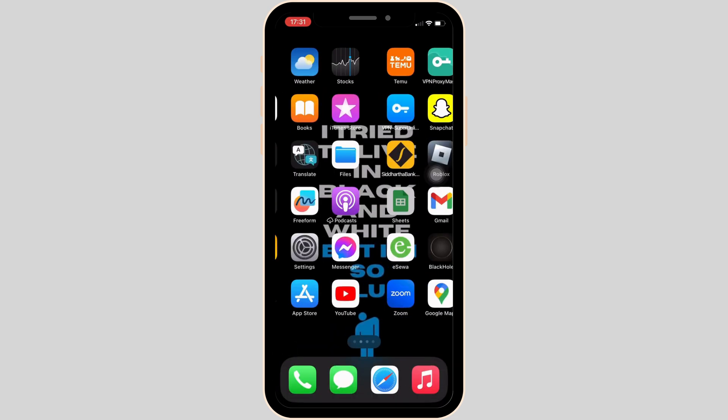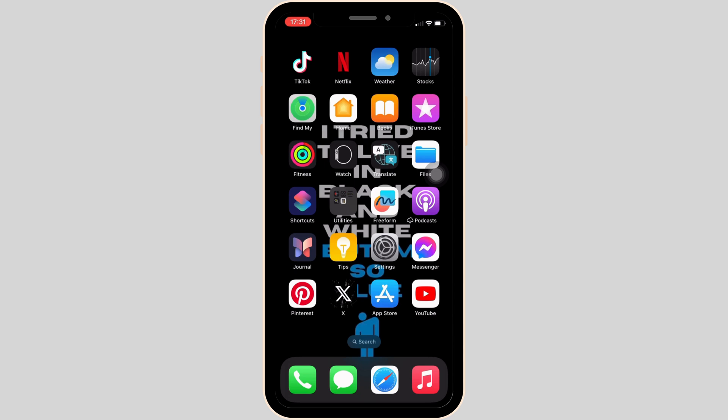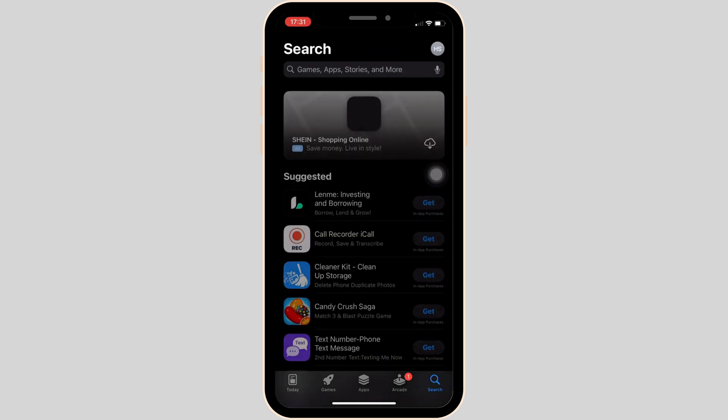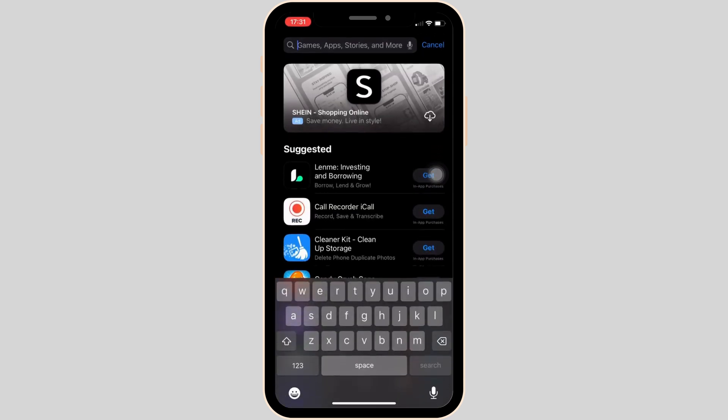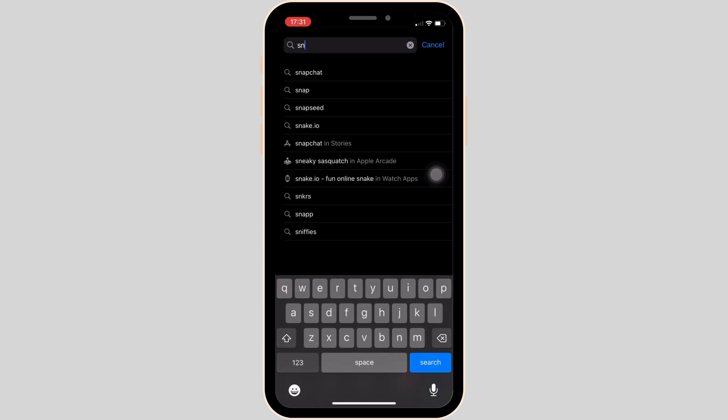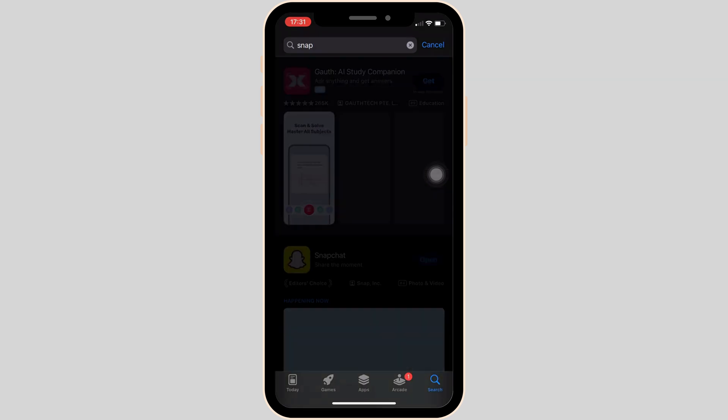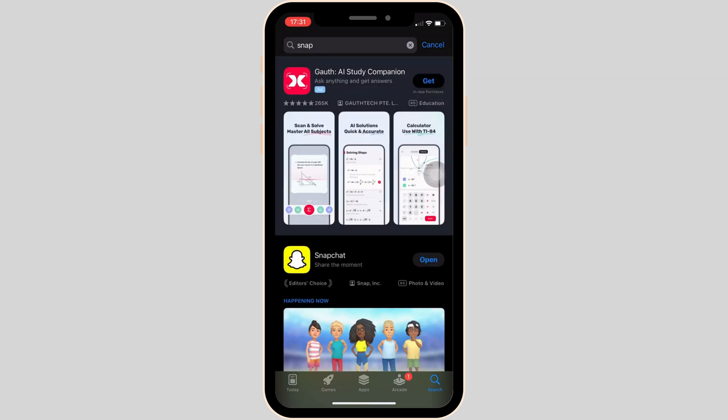In order to check it out, head over to your App Store. In the search bar, search for Snapchat. Move into this app.